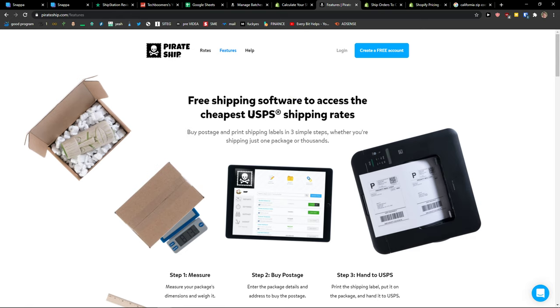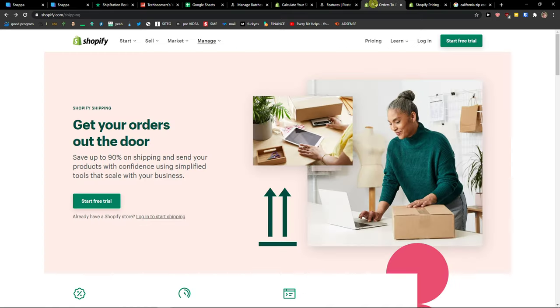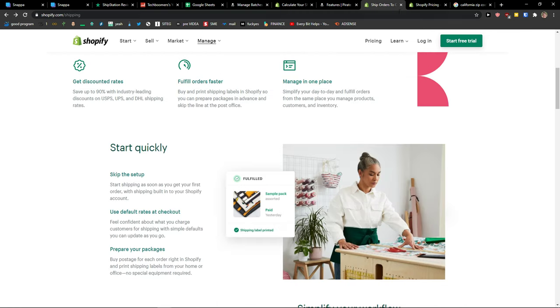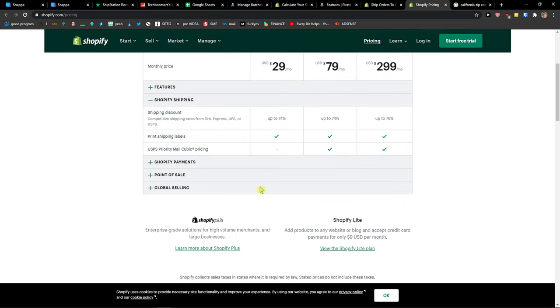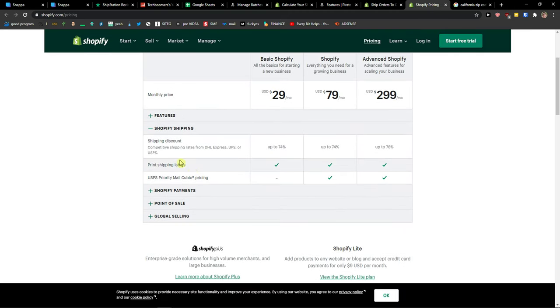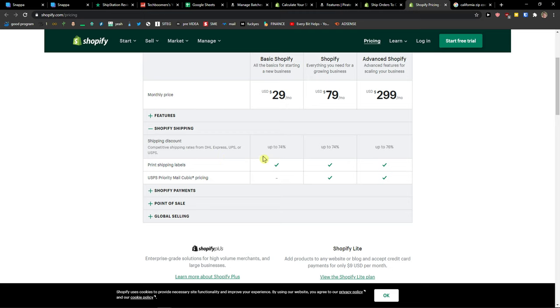The first difference is that PirateShip only offers USPS with discounted rates, and they get really low prices when you compare it to the competition. Shopify offers, let me show you, USPS, DHL, and UPS, and also international delivery.